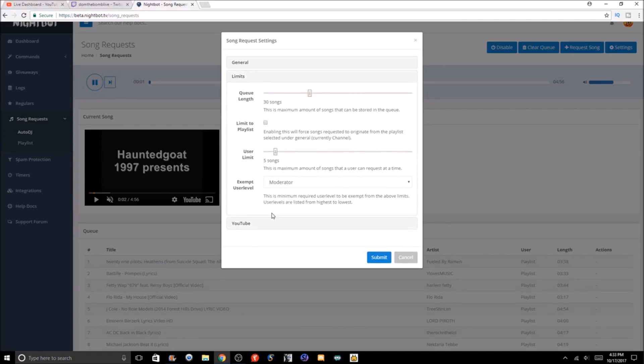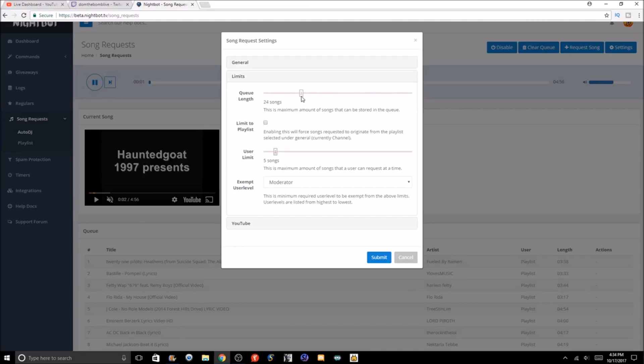Then your search provider—you can pick YouTube, Spotify, or SoundCloud. Then we've got limits, basically how many songs can be stored in the queue. It gives you a number—you can pick up to 100 or one. We have 30 as our limit.